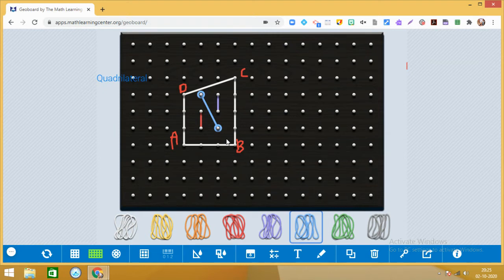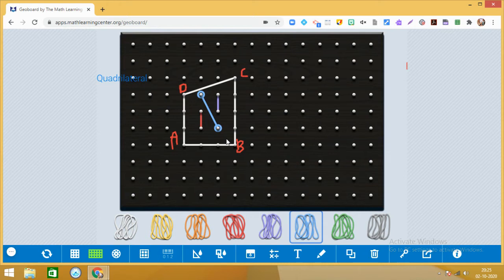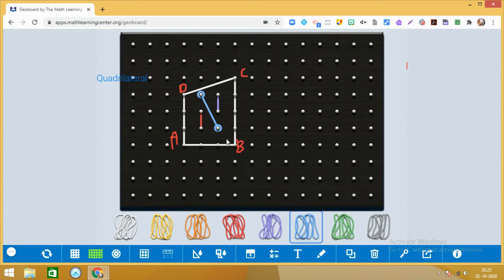So this means this is a convex polygon. Number one, it is a polygon because it is made up of line segments and it is a closed shape. Number two, it is a quadrilateral because it is a closed shape formed by four line segments. Now it is a convex quadrilateral because you take any two points in the interior and you get the line segment in the interior.